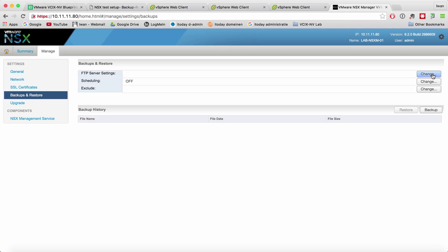Right now it's blank, there's no scheduling, there's no exclusion, there's also no backup history because there's never been a backup before on this instance of NS6 manager.